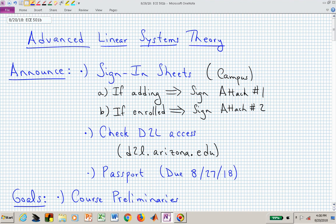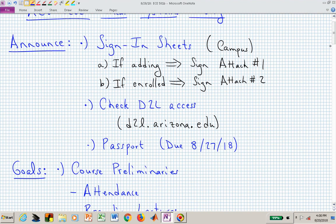Welcome to ECE 501B, which is Advanced Linear Systems Theory. I typically start class with announcements and goals so that you know where we're going big picture for that particular day.